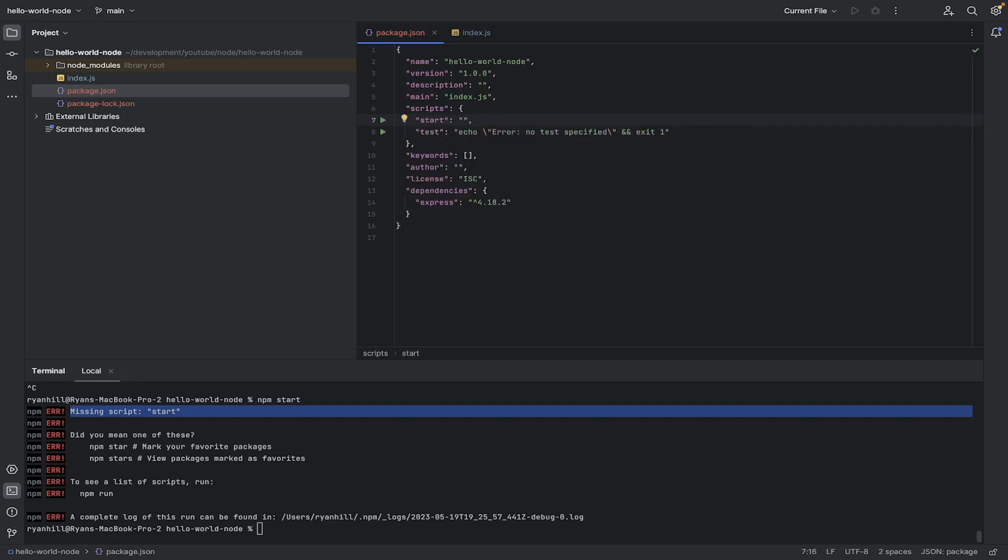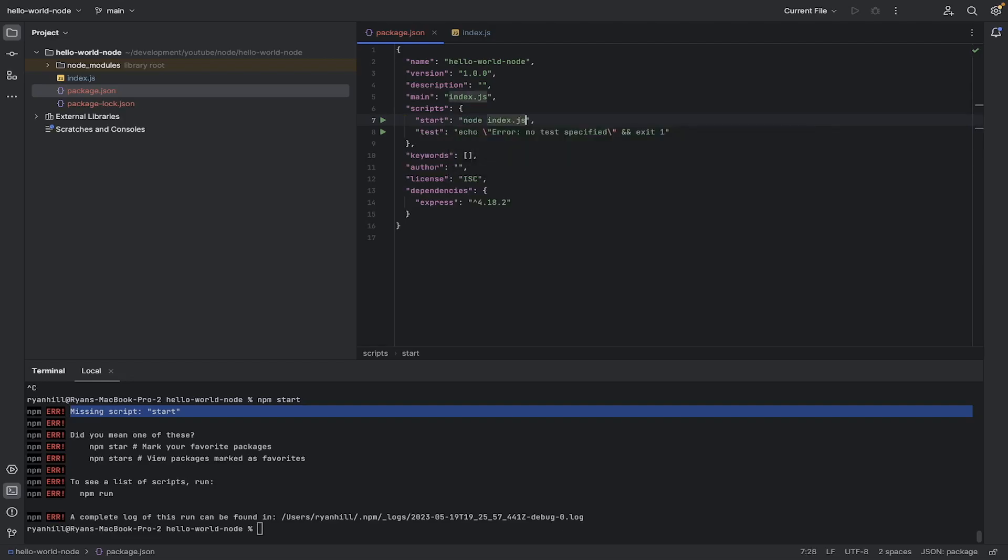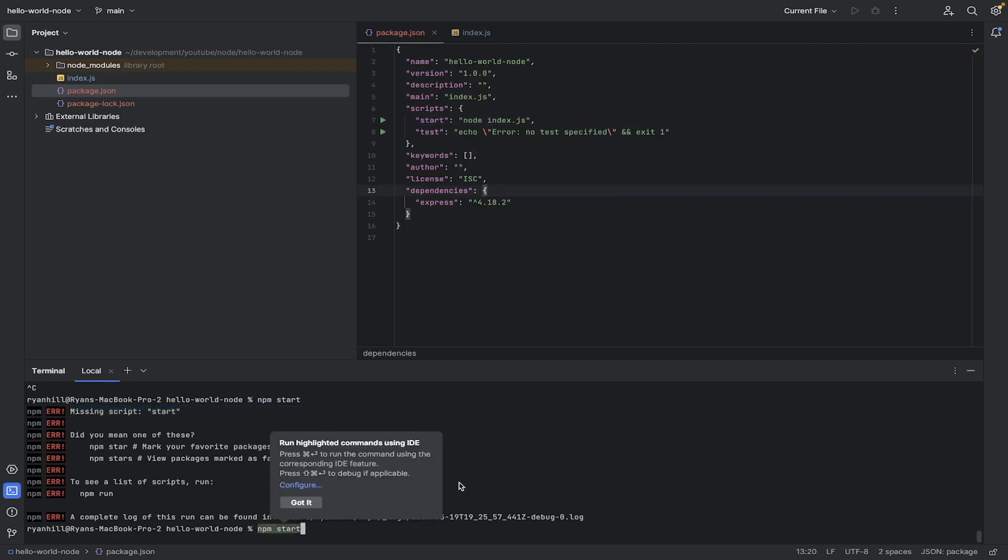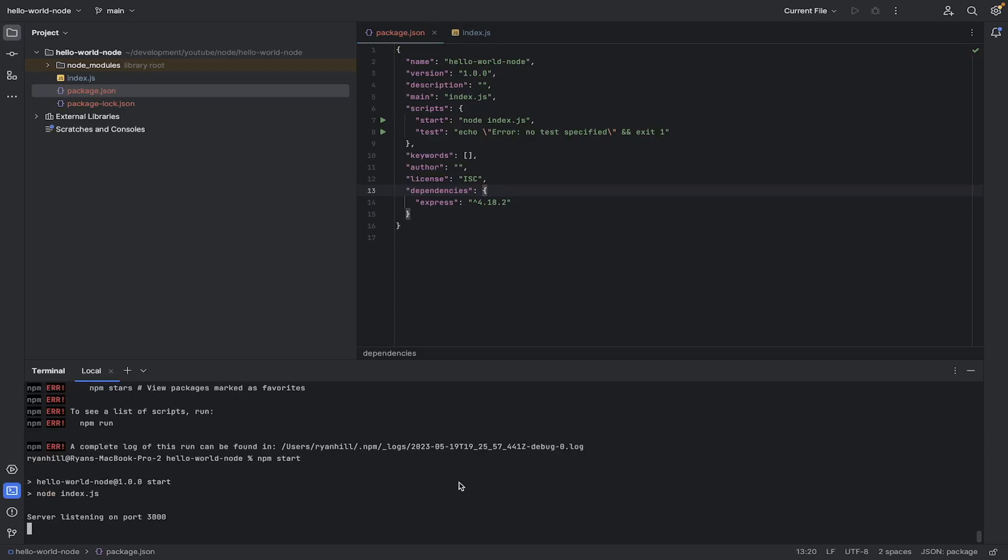So we want to run node and then index.js. So if we save that, and if we go and try and run npm start again, you can see it says it's running. Let's just double check and refresh this. Yeah. Okay. So it's working. Brilliant.